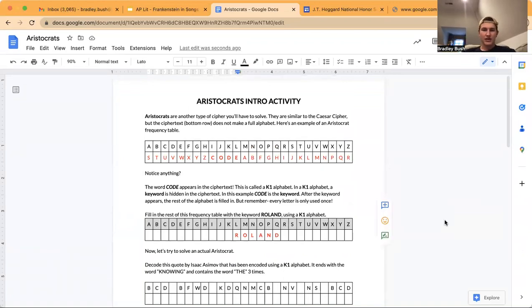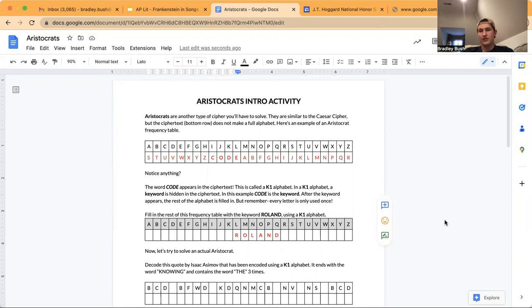Hey guys, welcome back. Today we're going to be getting into some aristocrats. Aristocrats are a different type of cipher that you're going to have to be able to solve on the Codebusters test.